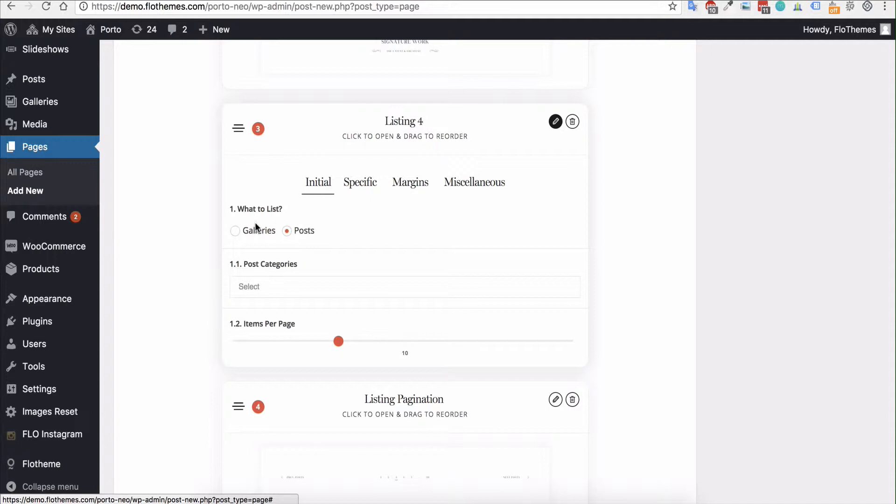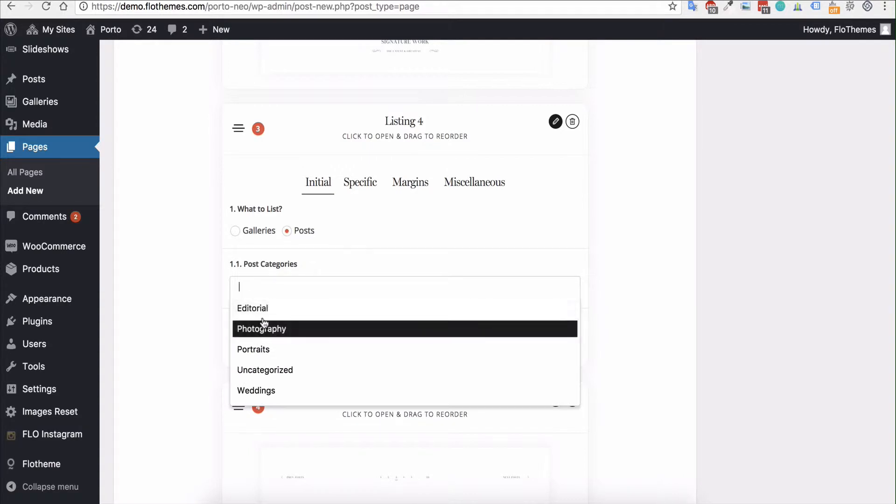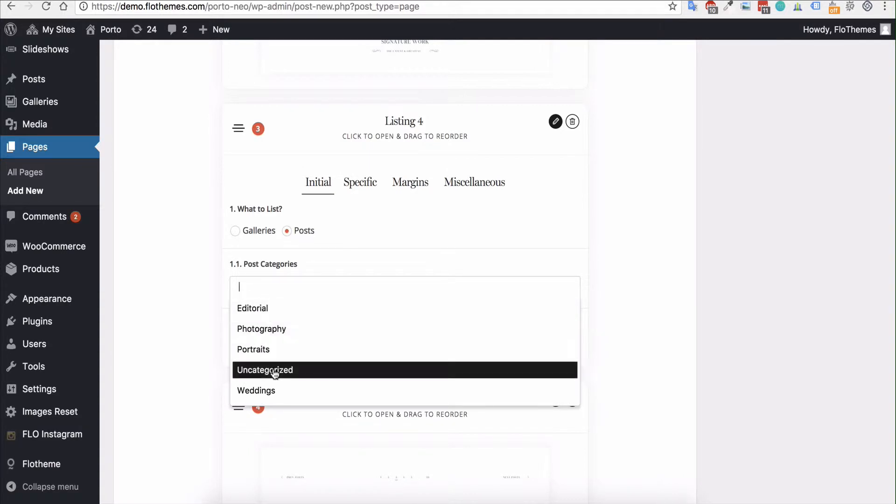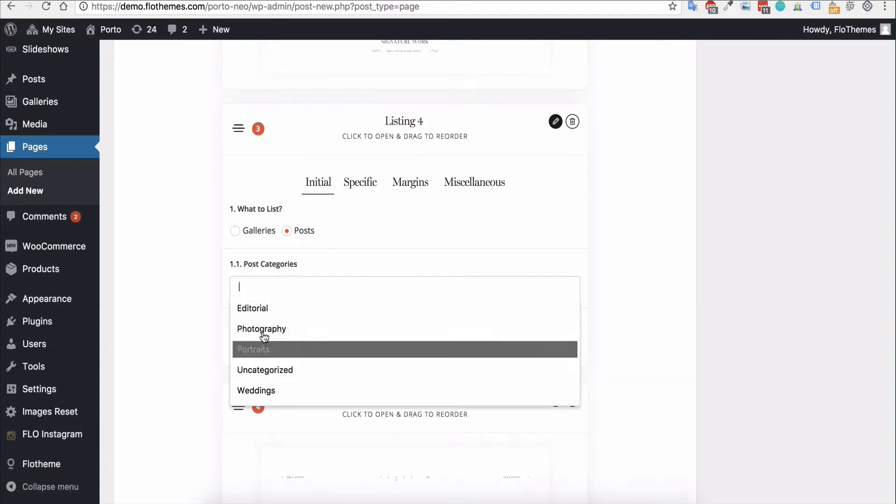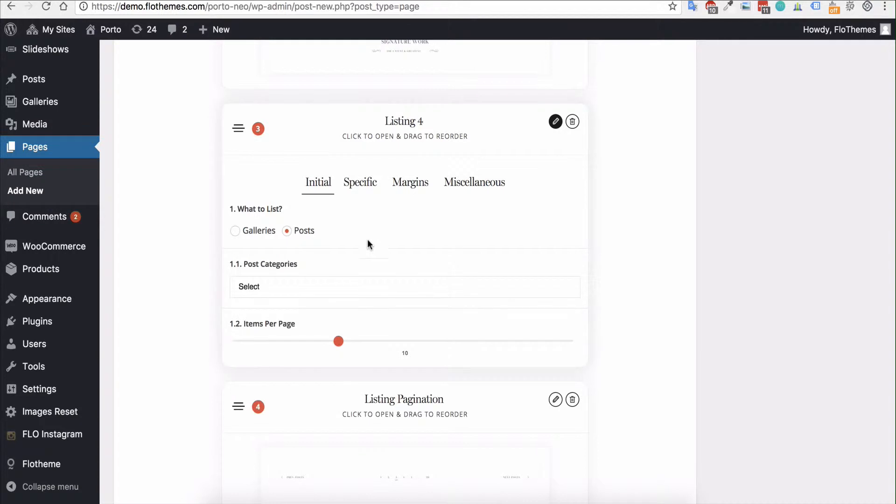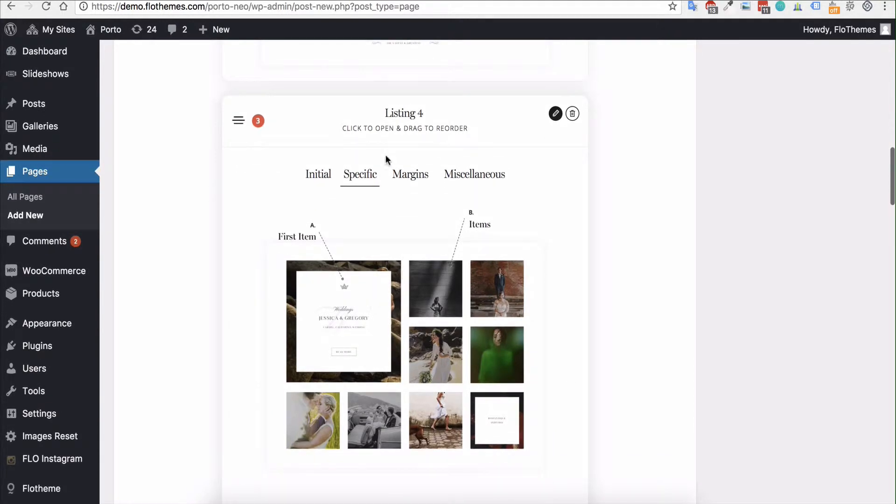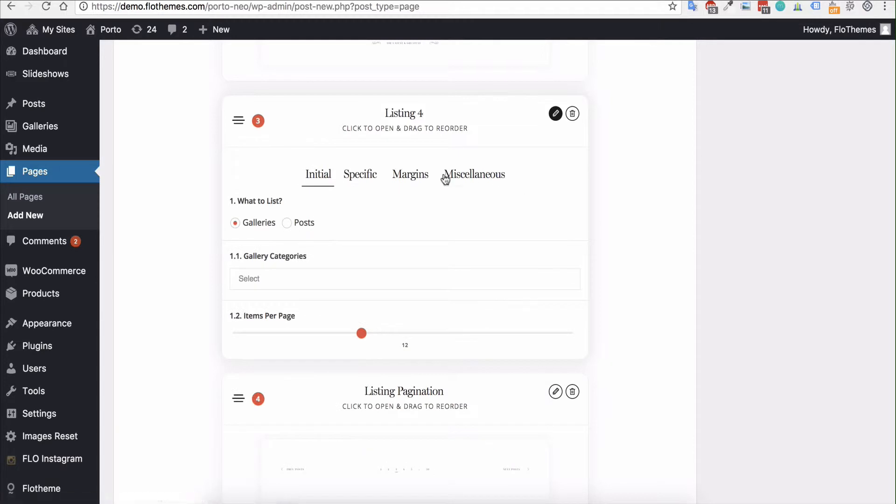In the initial stage, you can decide what it is you would like to list: blog posts or galleries. Would you like to have a specific category for that? So you can select a category if you have assigned any to your posts or galleries. And you can select the number of items per page as well, so maybe 12, etc. So for each listing block, I would suggest checking the specific section and just seeing if there's any options you would like to tweak or update, and you can just adjust those as required.